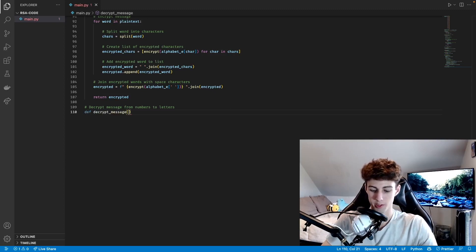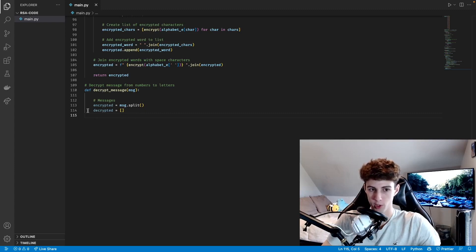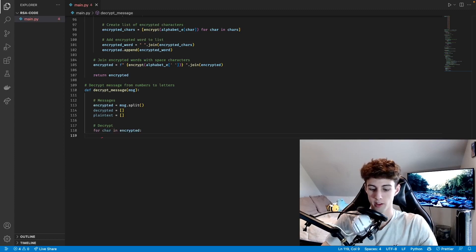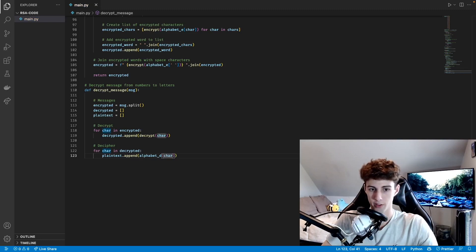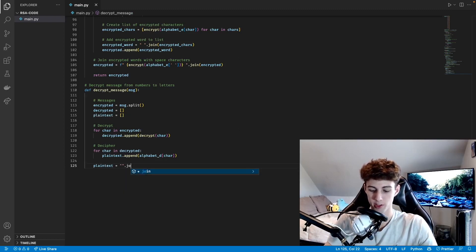Now we can make our function to decrypt a message. We define decryptMessage with the same parameter message, and it's actually a lot simpler. We store the encrypted message by doing message.split(), make an empty list for decrypted numbers, and an empty list for plain text. To decrypt, for each character in encrypted we call our decrypt function and append the result. Then for each character in decrypted, we append alphabet_D at the index for that character — so it looks up the decryption alphabet and swaps the number back to the letter. Plain text is then a list of each letter, so we join it with an empty string and return it.